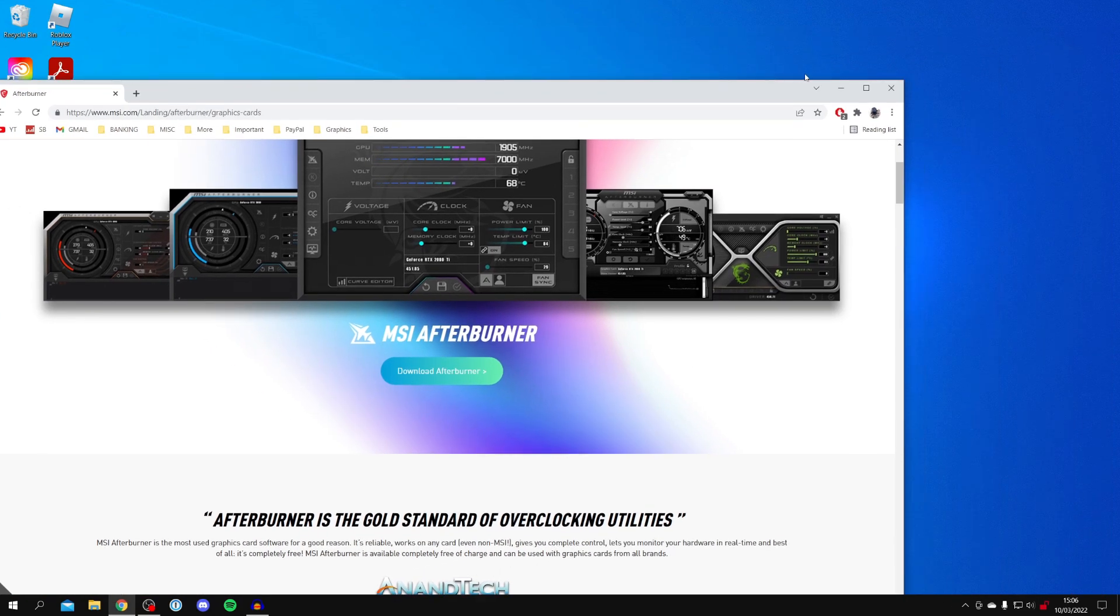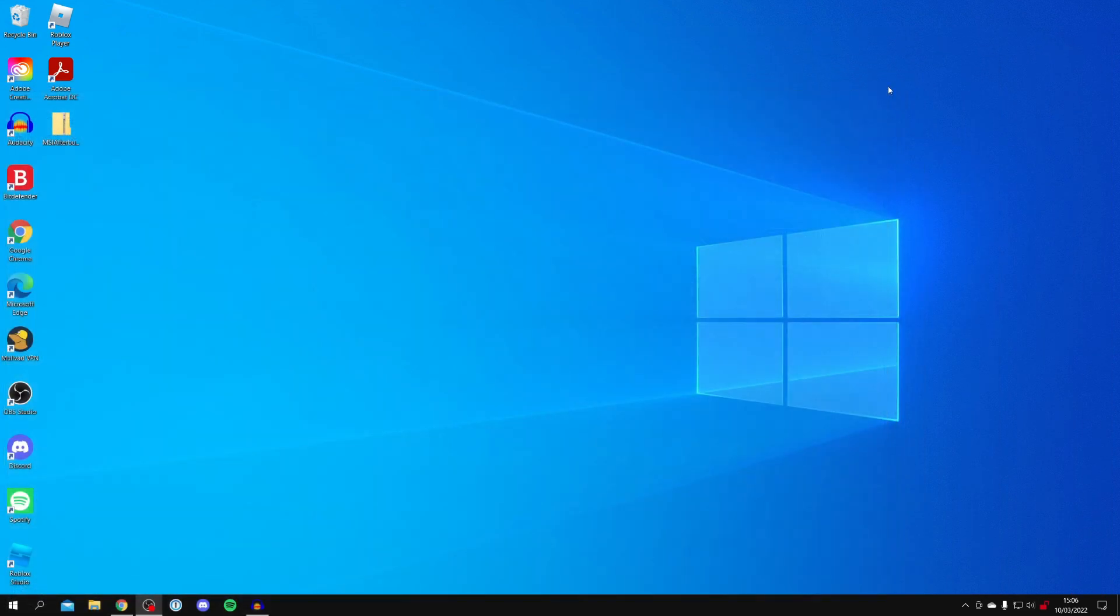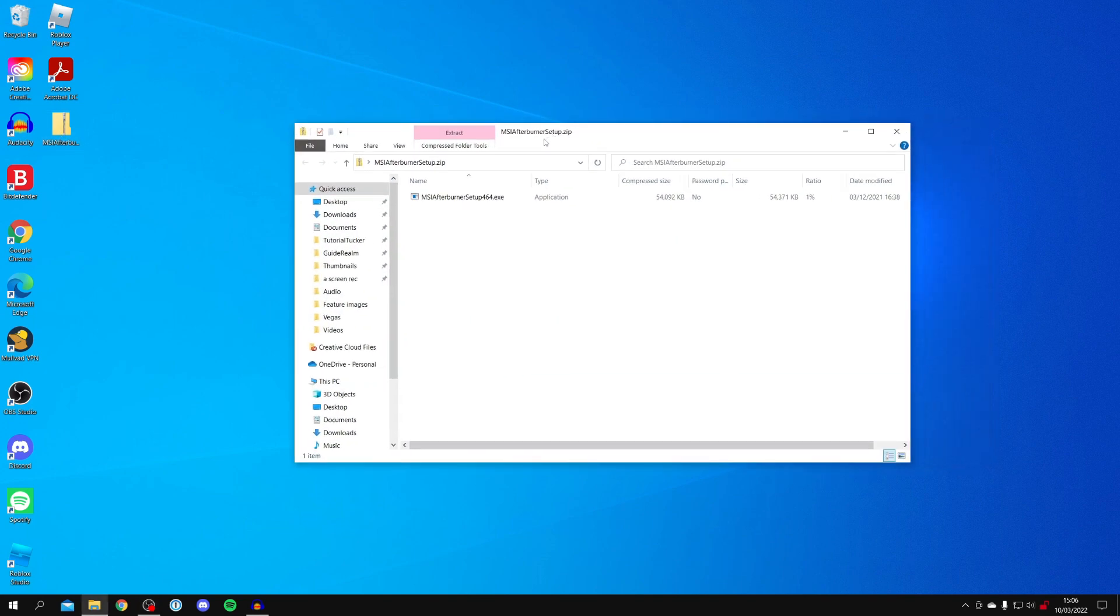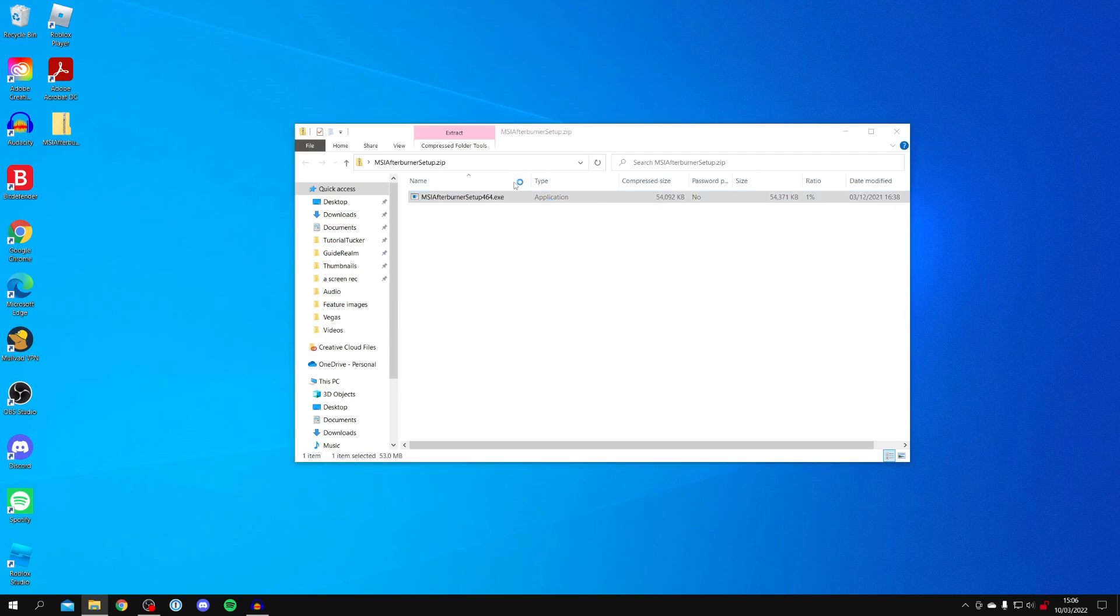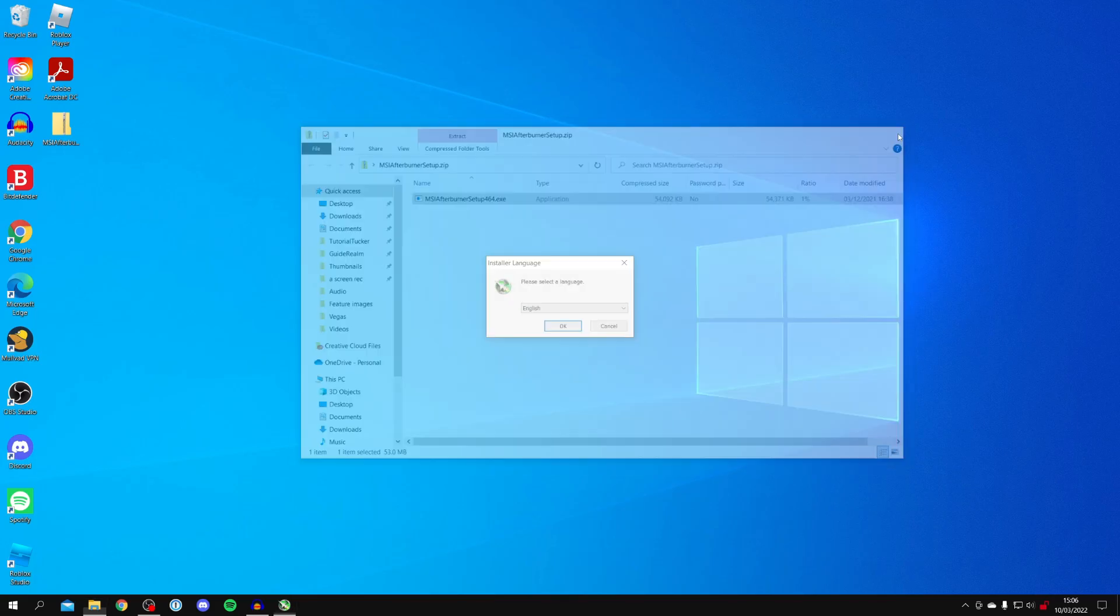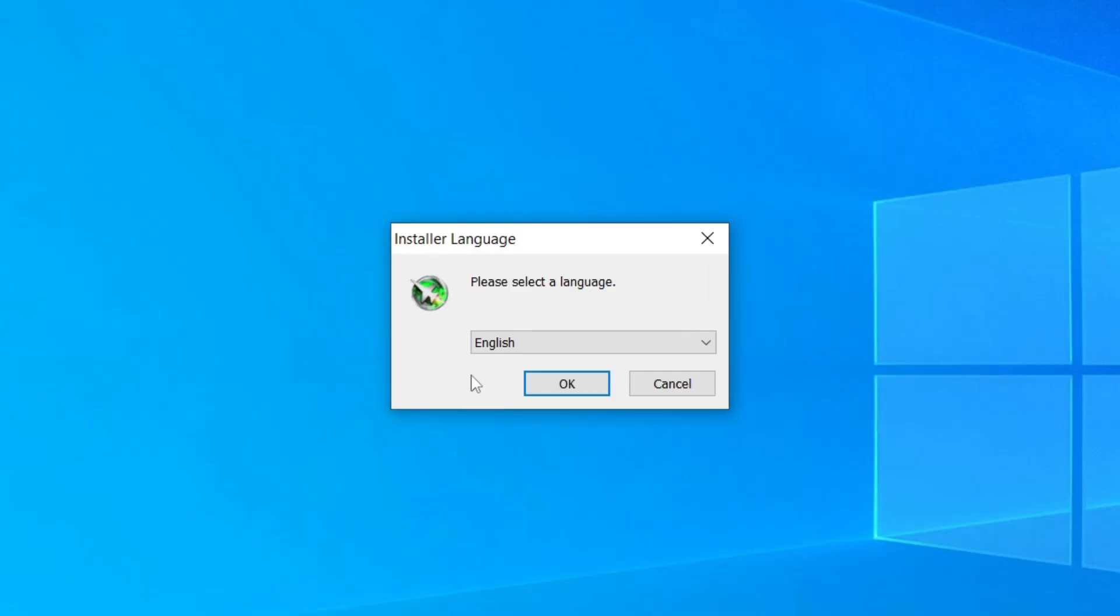Now close your browser and open up the zip file. You shouldn't need any tools for this, you can do it in Windows. You'll see this application here—double click on it and you'll get a Windows security pop-up. Unfortunately my screen recorder won't record that.